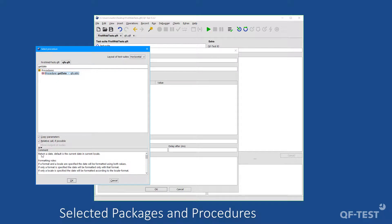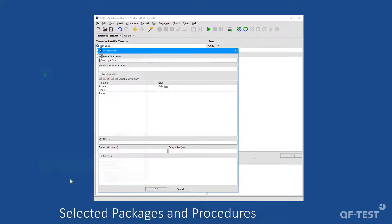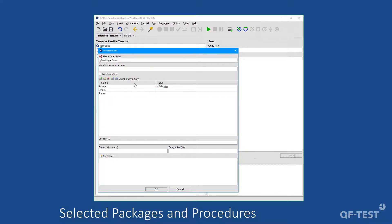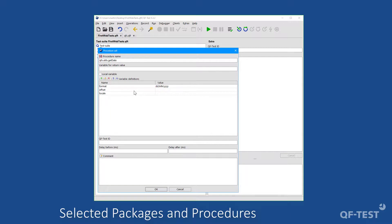Then I am selecting the get date procedure. In the bottom, in the comment area, we see a description of that procedure. And if we confirm the selection, we get the name of the procedure in the procedure call, and we get its parameters in the variable definitions.